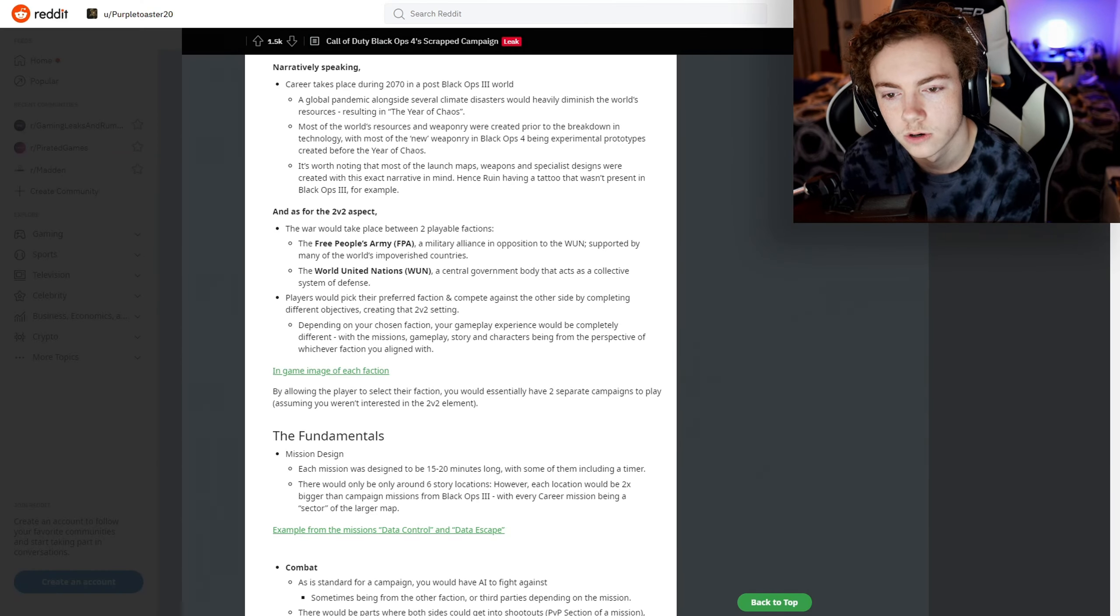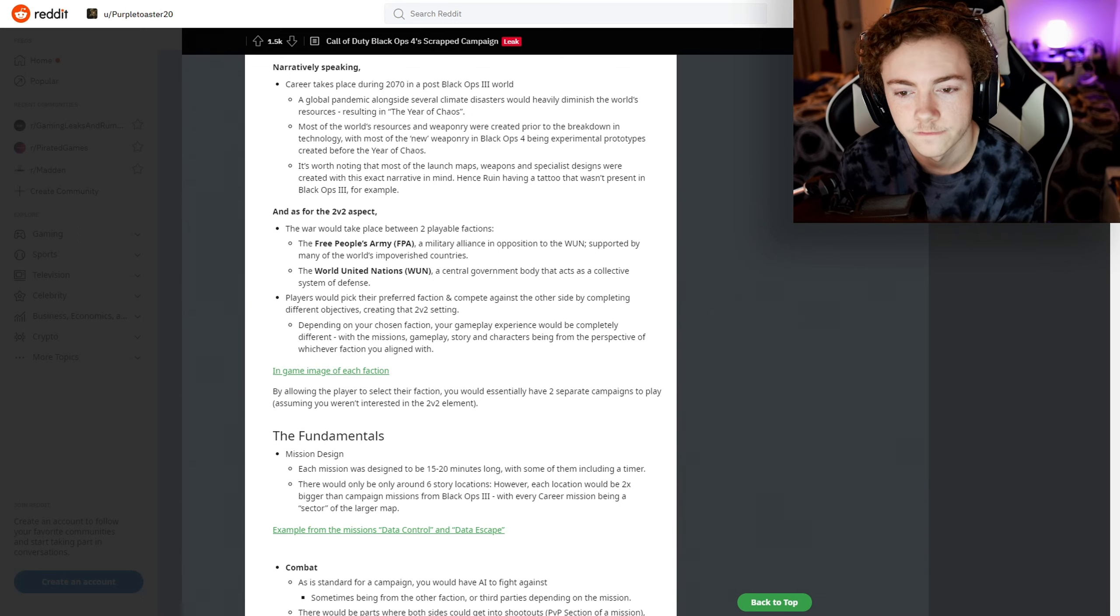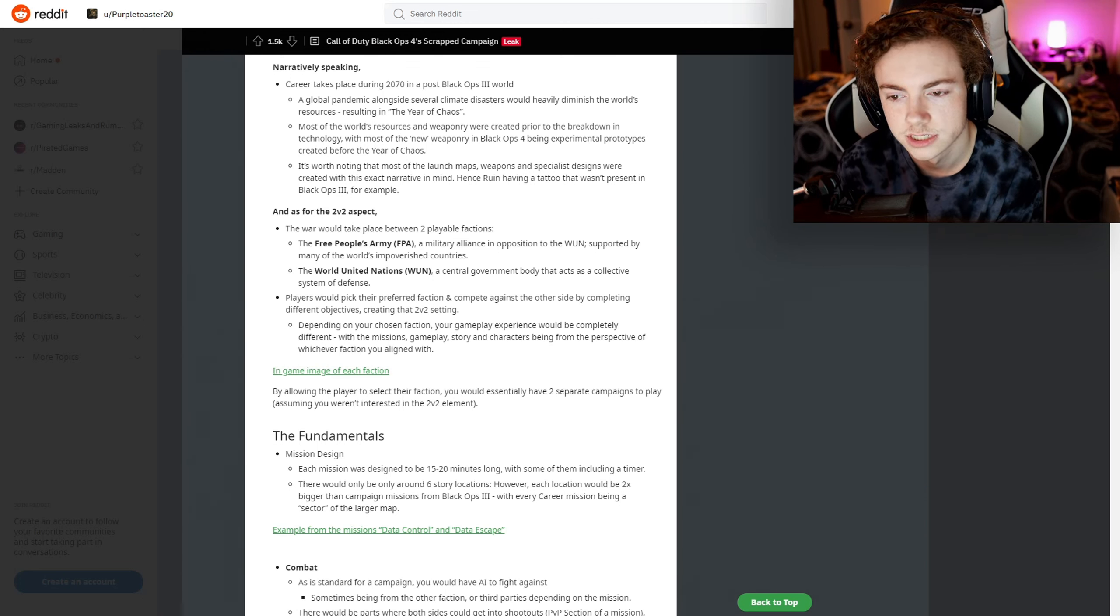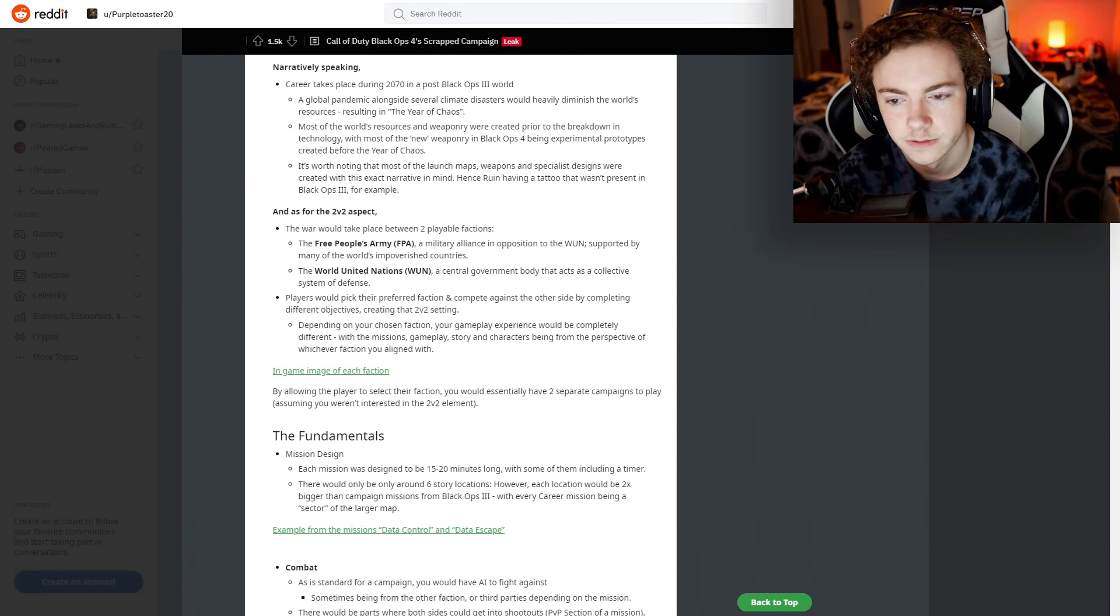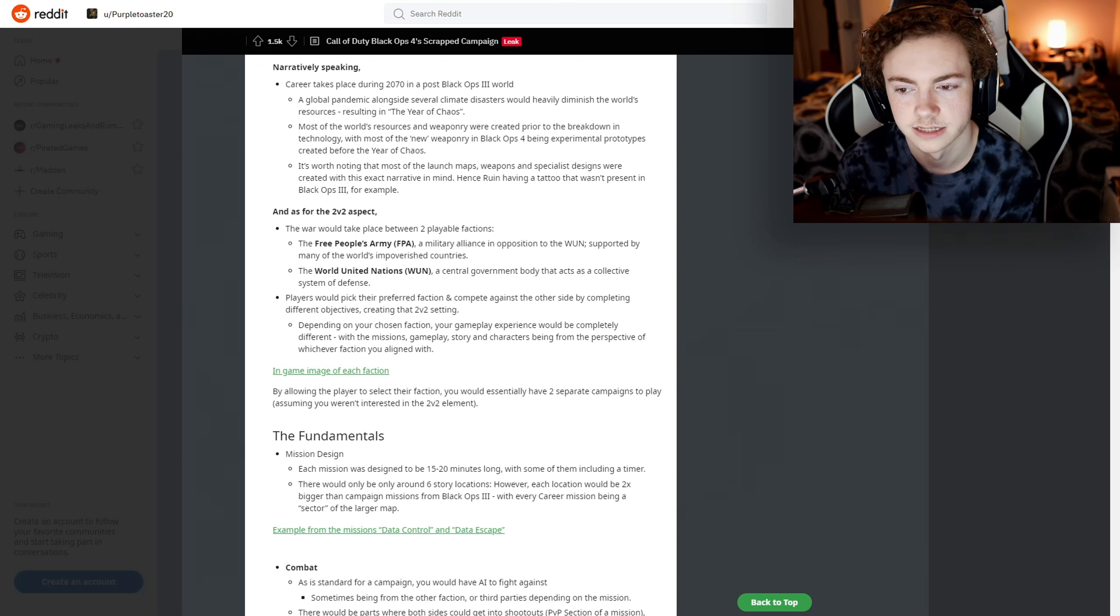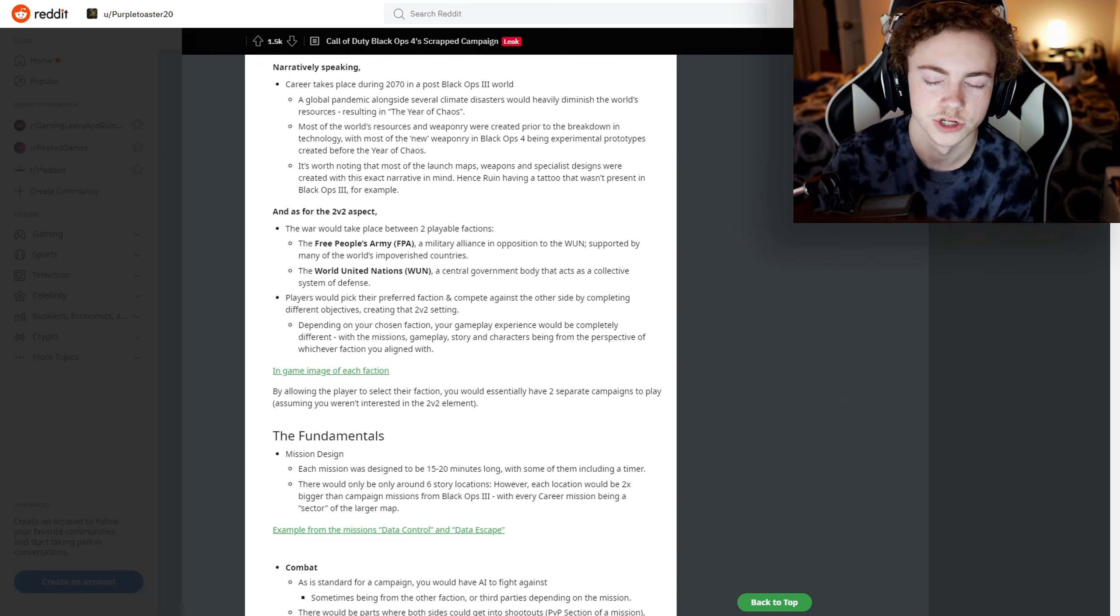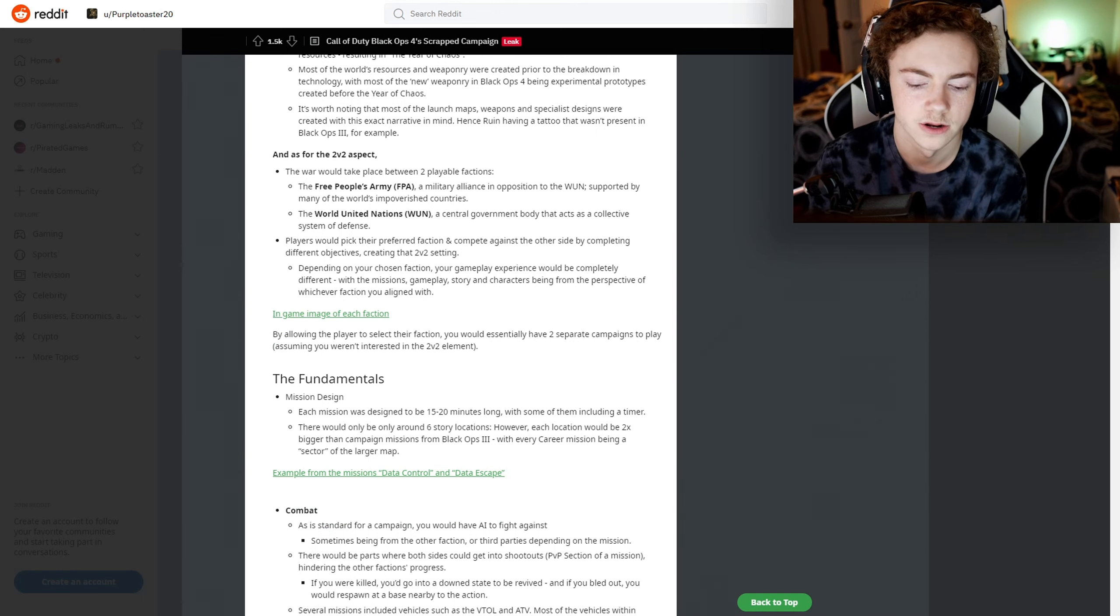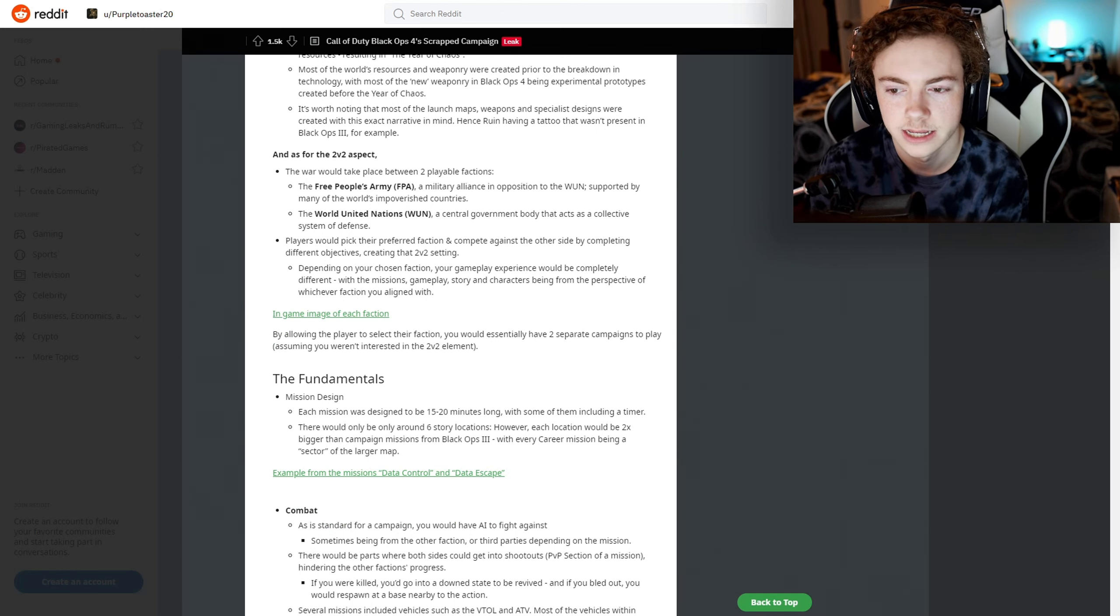For the 2v2 aspect, the war would take place between two playable factions: the Free People's Army and the World United Nations - a central government body that acts as a collective system of defense. The People's Army is a military alliance in opposition to the World United Nations. They're obviously head-to-head - one's a government, one's kind of like a rebellion.